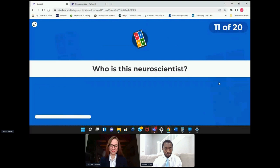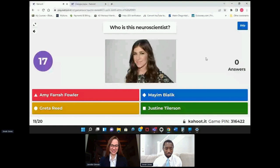Who is this neurologist? TV enthusiasts would have this one too.